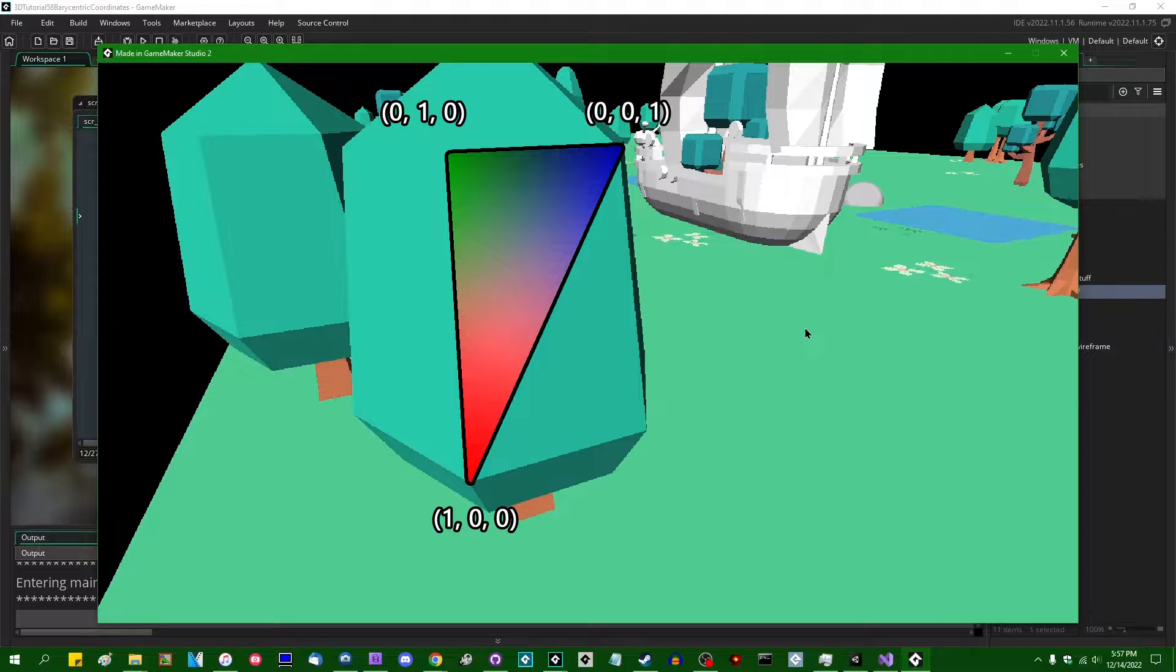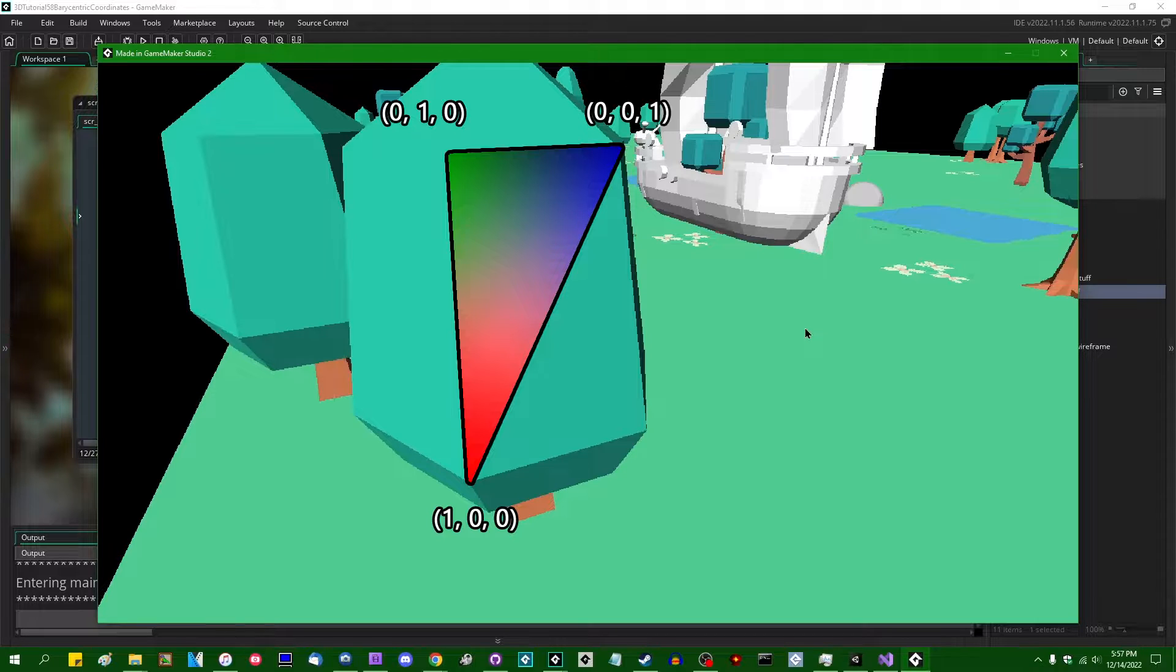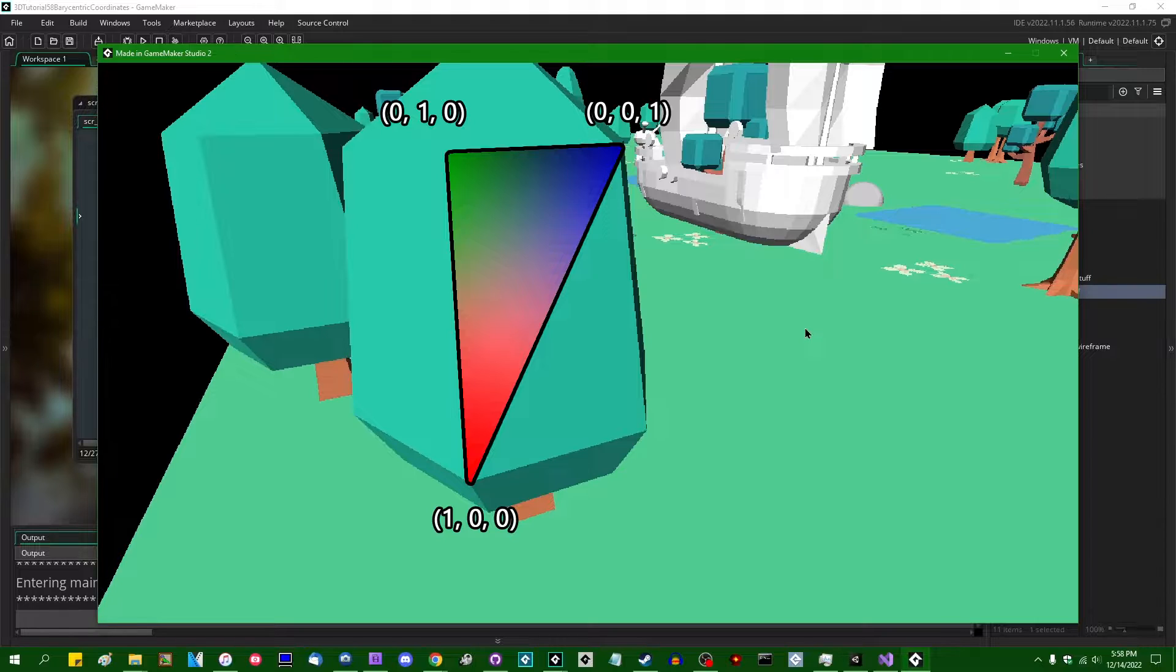And then when you're in the vertex shader, if you want to know which vertex you're currently processing, you can simply look at that vector 3 and figure it out. Or if you're in the fragment shader, and if you want to know which vertex you're closest to, or otherwise approximately where you are on the triangle, you can look at the interpolated value that you would get if you pass the barycentric coordinate to the fragment shader with varying.